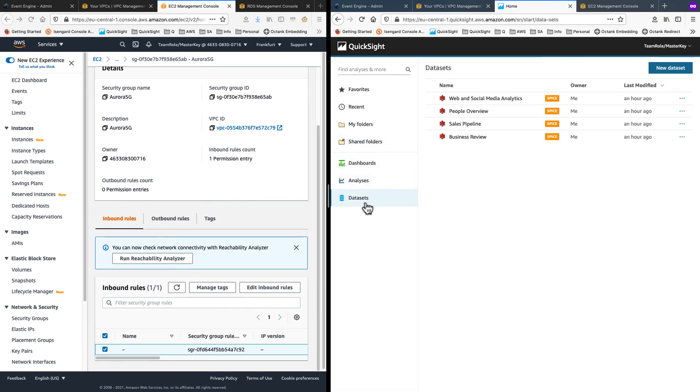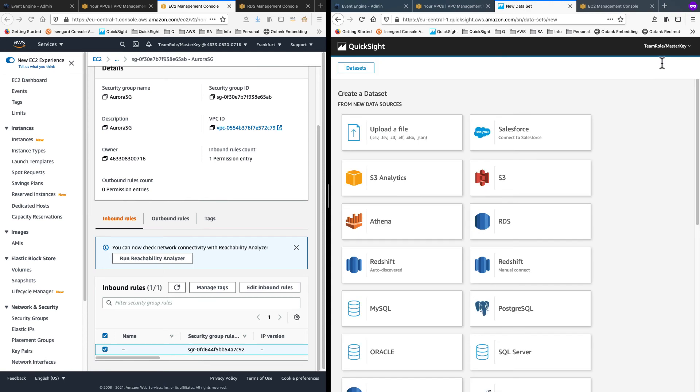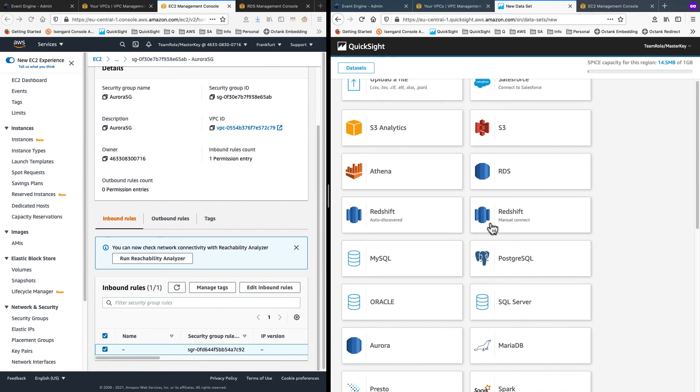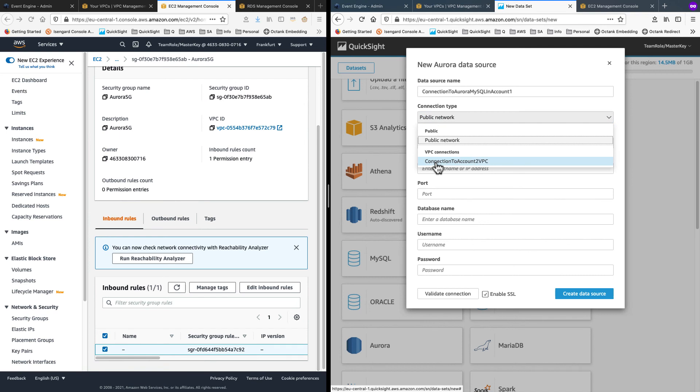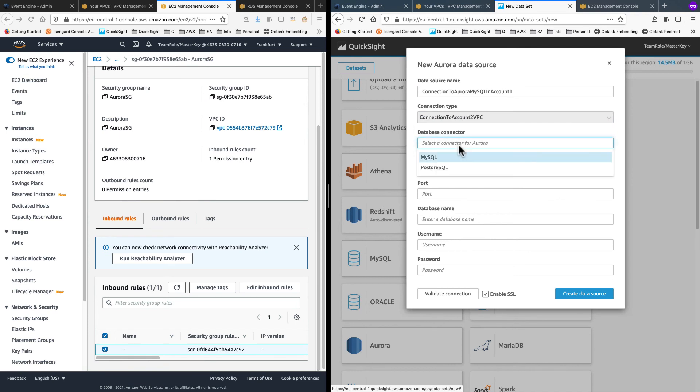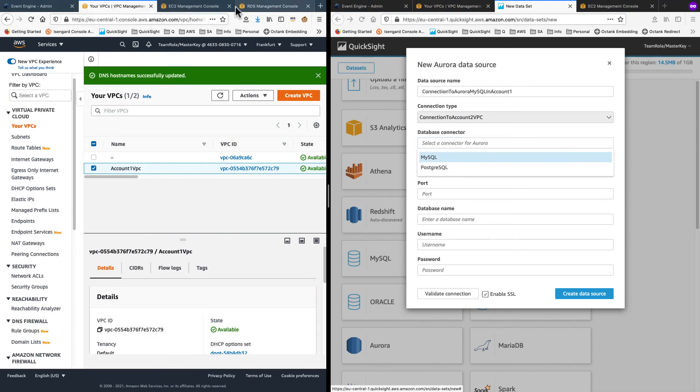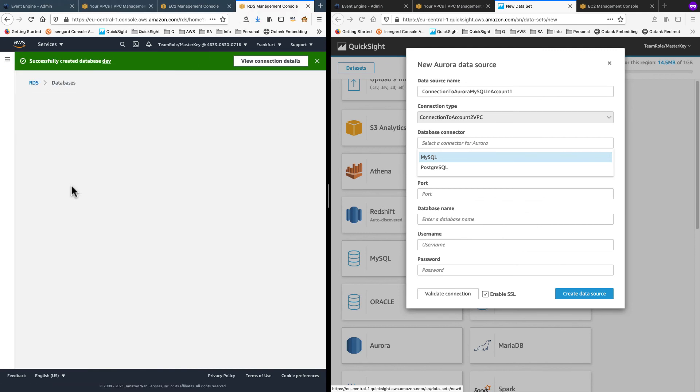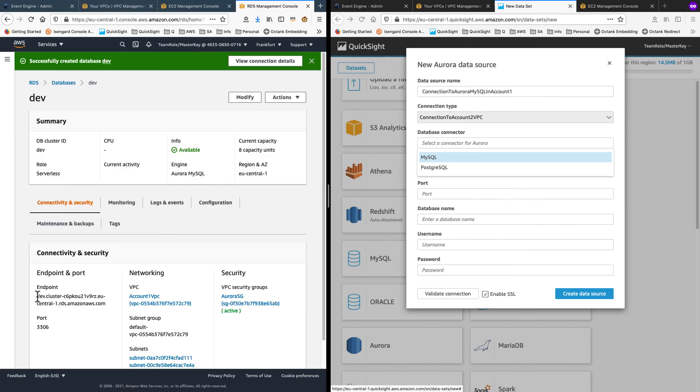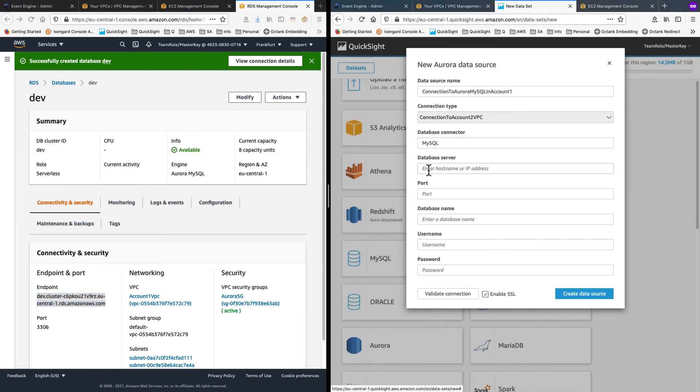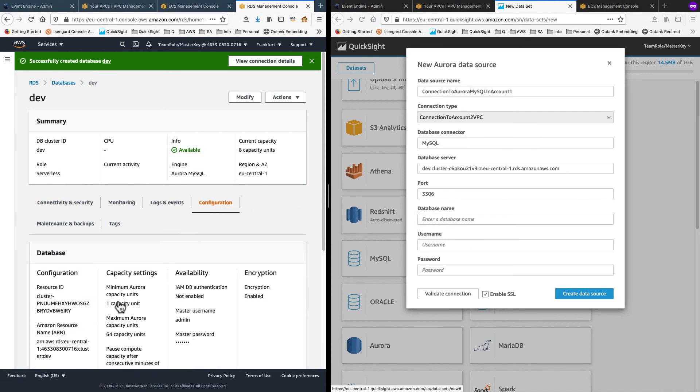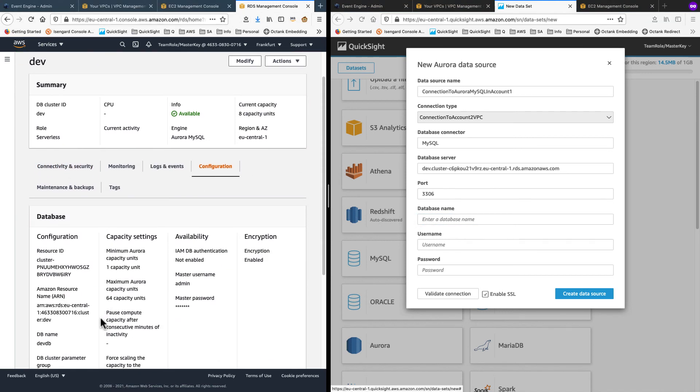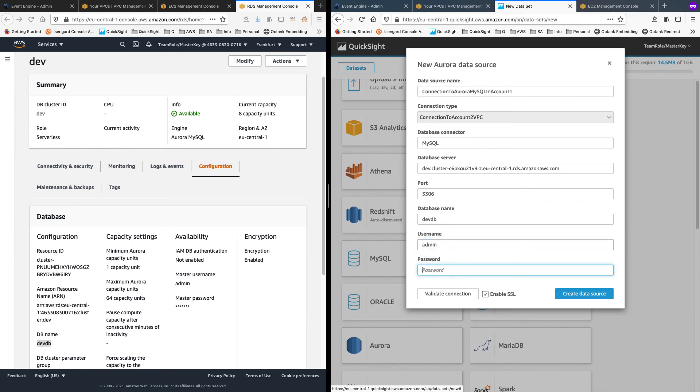Now I can try to create a new data set. I'll choose Aurora from this list. And for name, I will call this connection to Aurora MySQL on account 1. Choose my VPC connection. And database type is MySQL. I'll go get the endpoint from my source account and paste that in. And as port, it's 3306. Confirm port on the source account. That's matching. The database name I can find from configuration. I had used it as DevDB. So copy that over and paste it under database name.